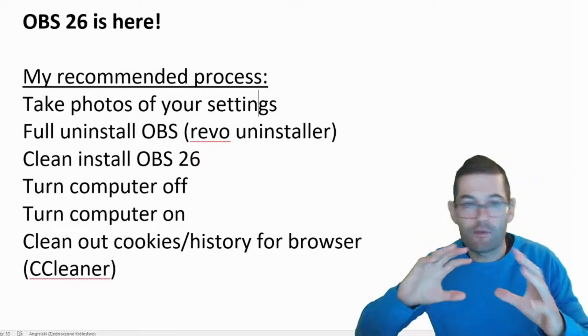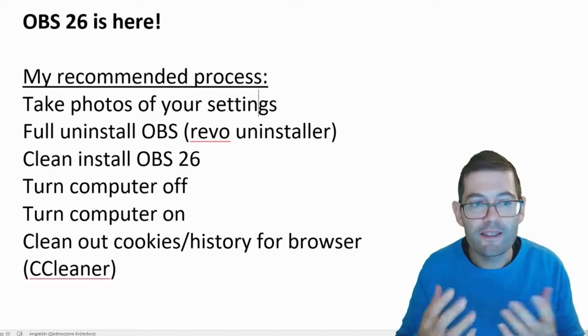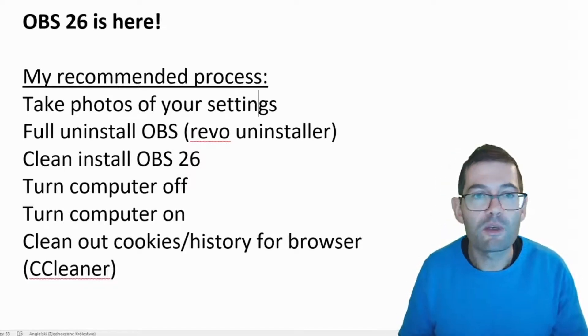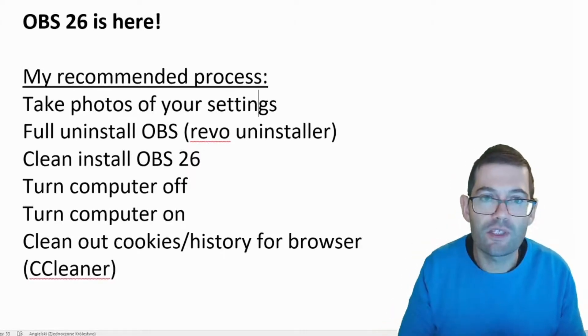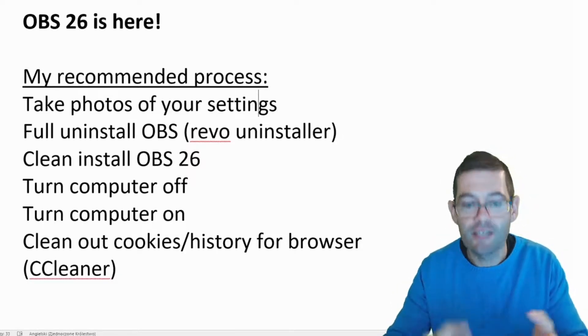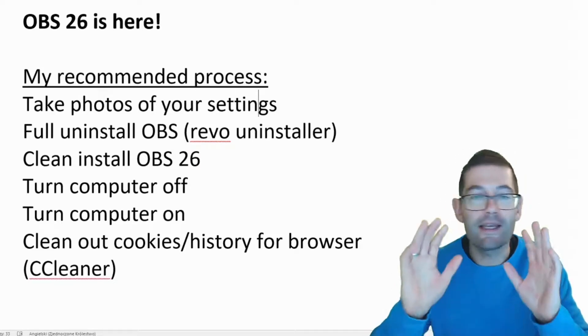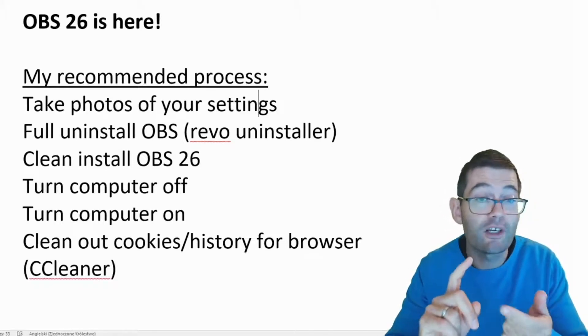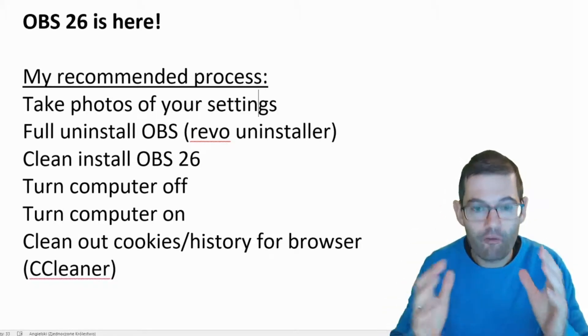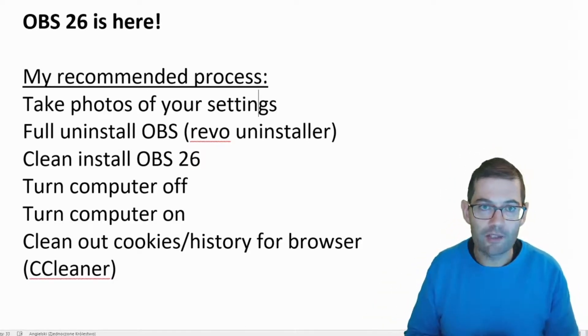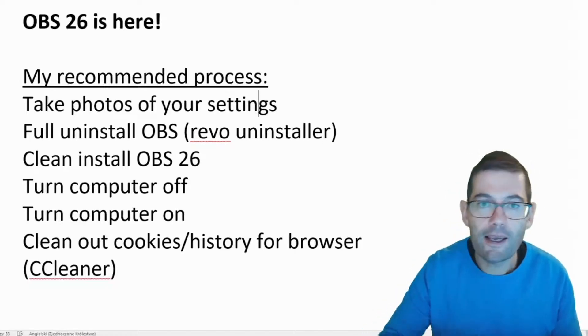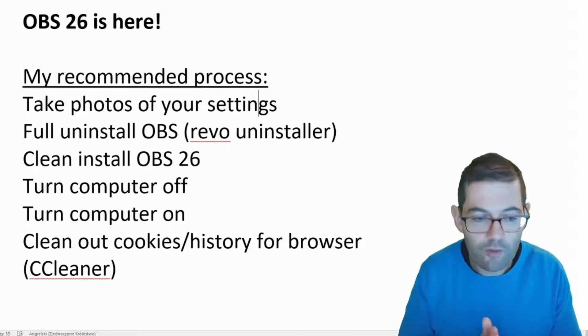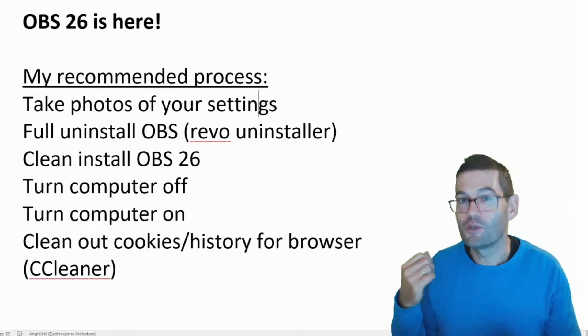Okay so having gone through that process, having made those mistakes, having found out what works, what doesn't work at least for me, this is my recommended process for installing OBS 26. First of all, take photographs of the settings in OBS 25. So go to the video settings, have a look at the output settings, take a photograph of the dashboard and make sure you've got photos of your chroma key settings for example, that's also important to take. So make sure you've got photographs of all of your settings.